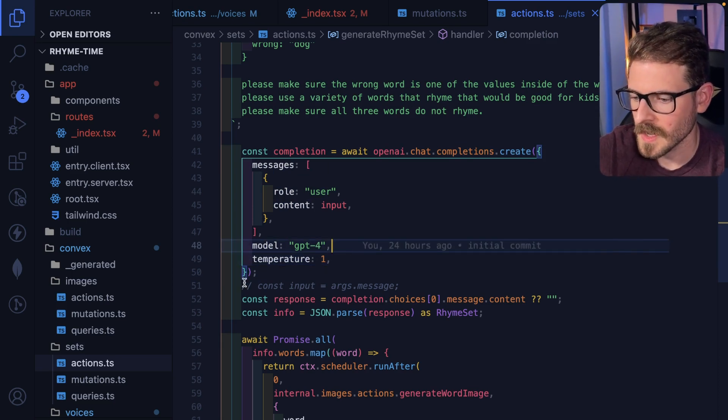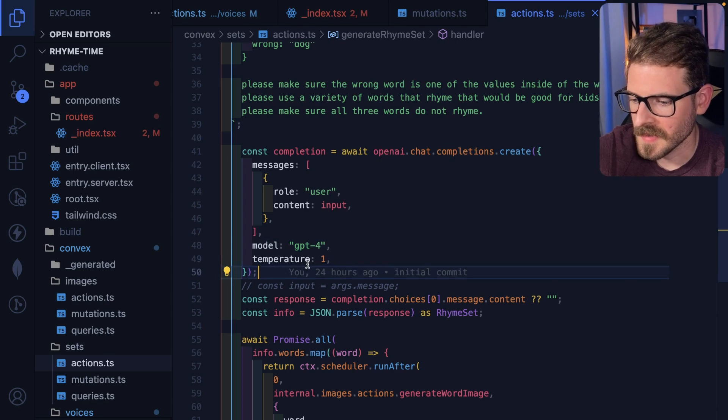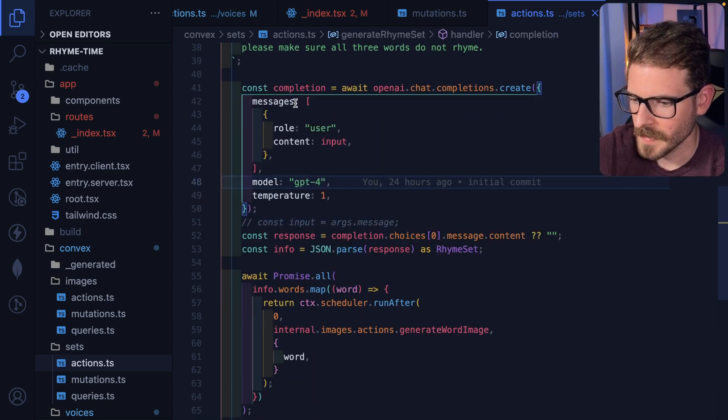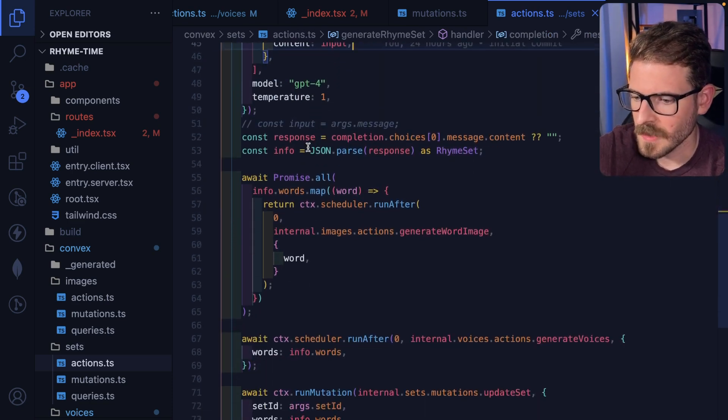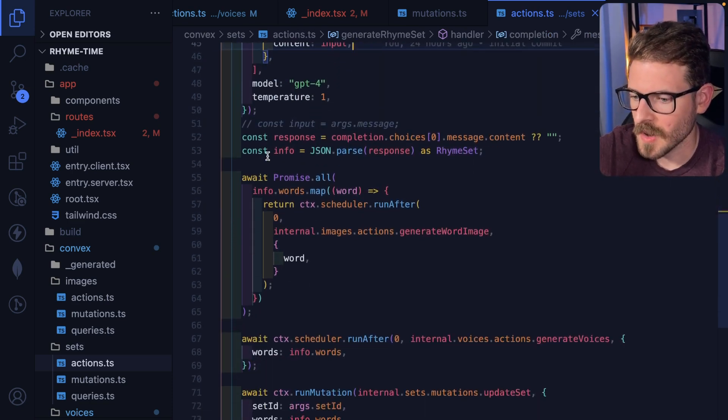I call OpenAI and I send that prompt. I do temperature of 1 so that it's more random — I tried this with a lower temperature and it basically gives me the same words every single time. So I bumped up that temperature a little bit. I use GPT-4, and as you can see here, I pass in the input and then we get back the response and I parse that JSON.